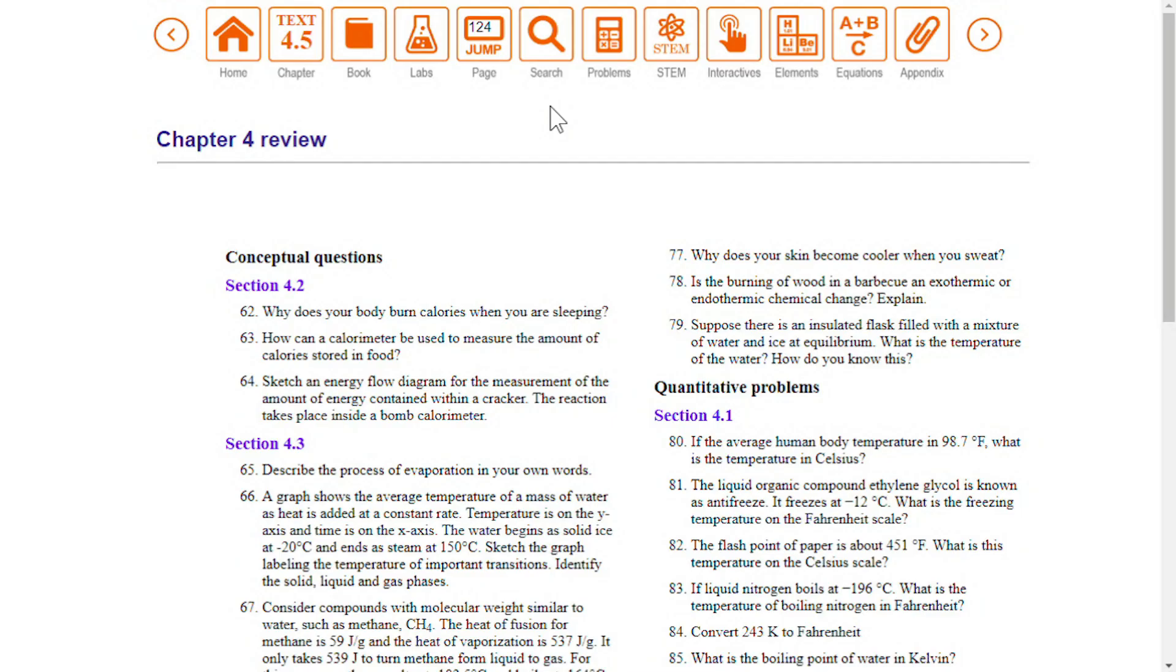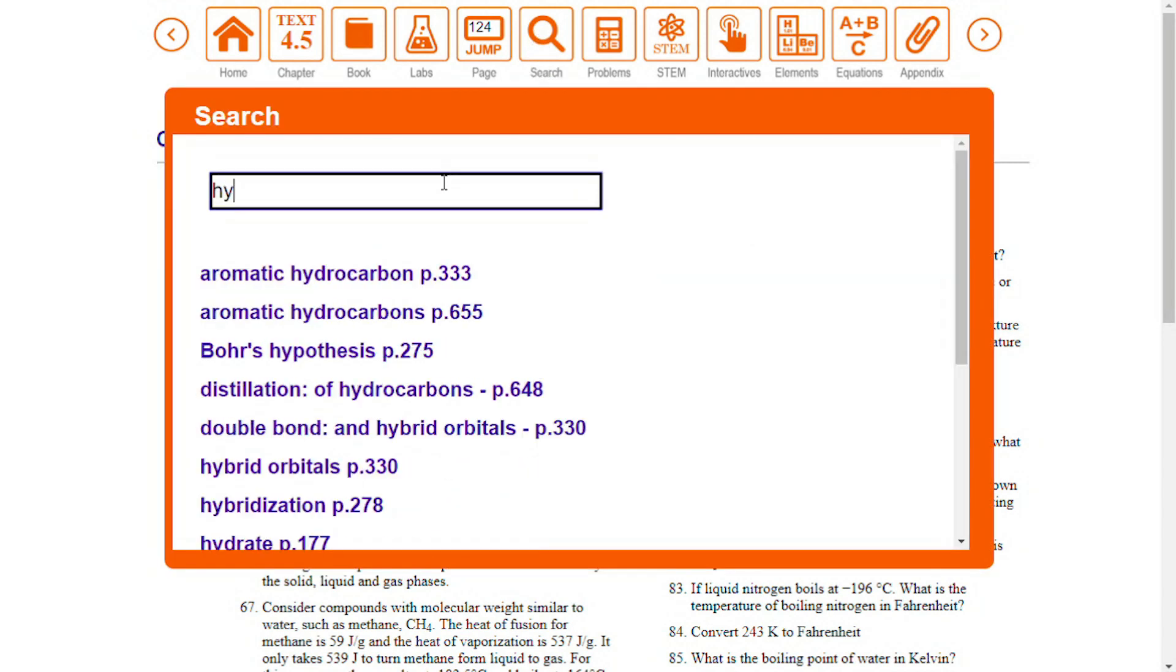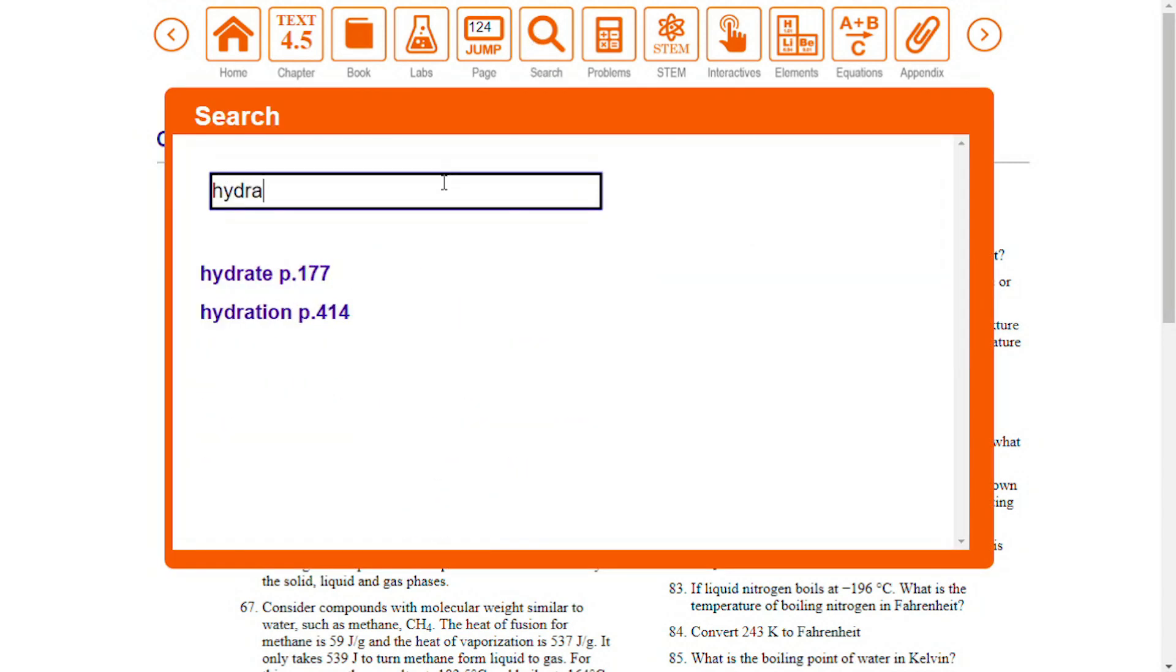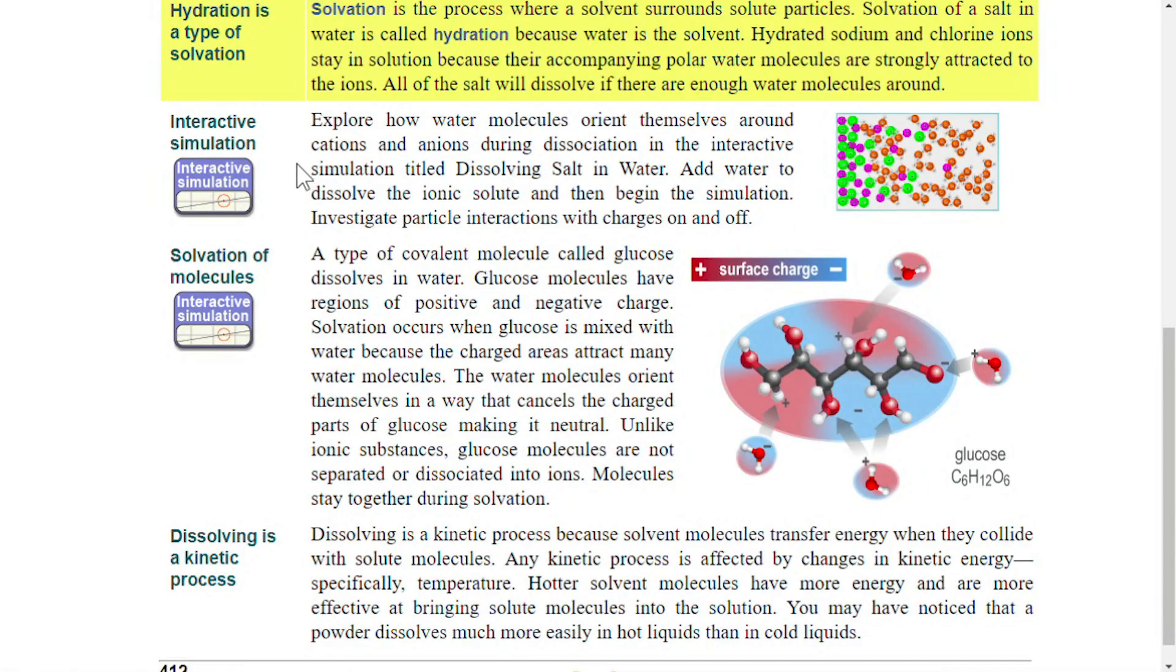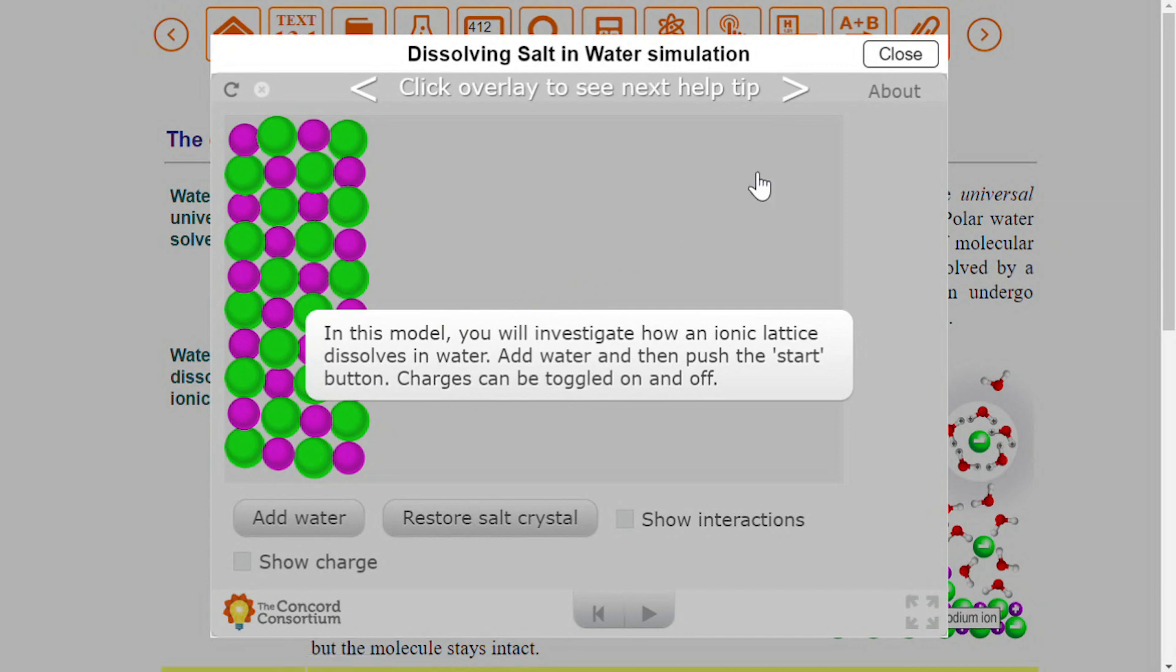Let's look at some other digital enhancements. Use search to find specific topics anywhere in the book. When you see this icon in the sidebar, click to explore the interactive simulation.